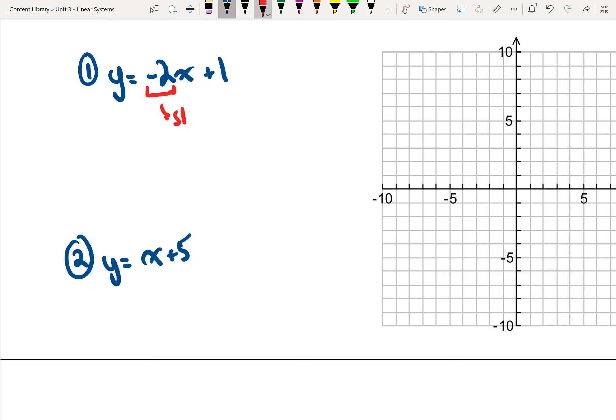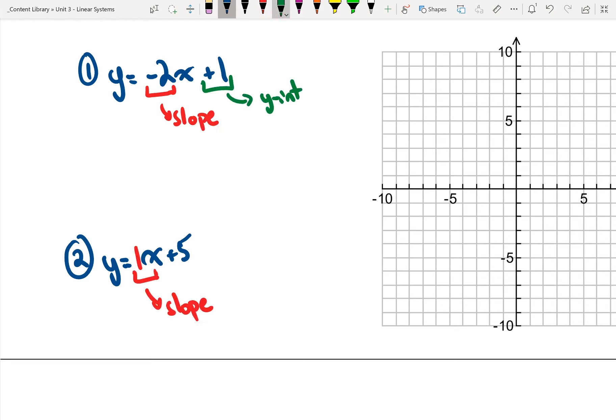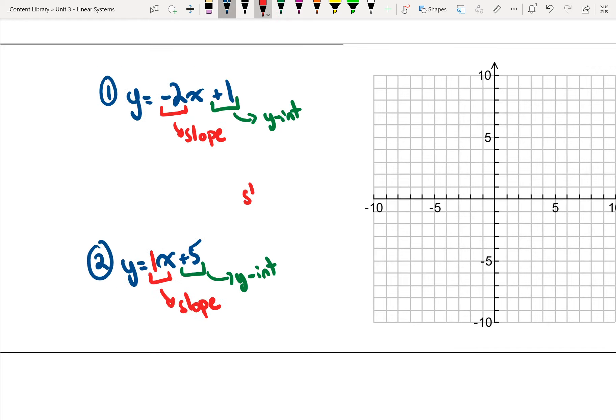Secondly, I have my y-intercept: 1 and 5. It's also helpful to remember that slope equals rise over run, from back in our first unit.